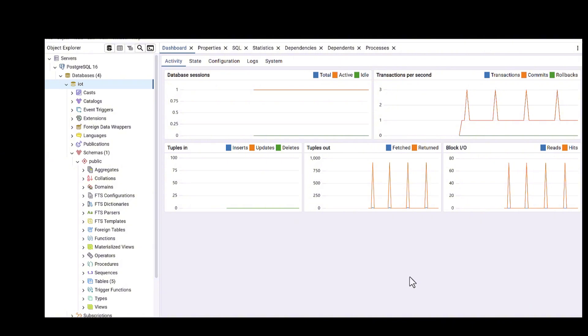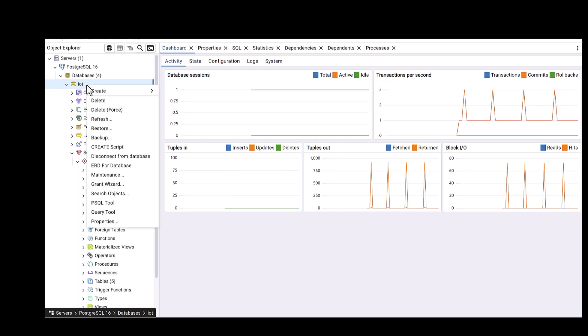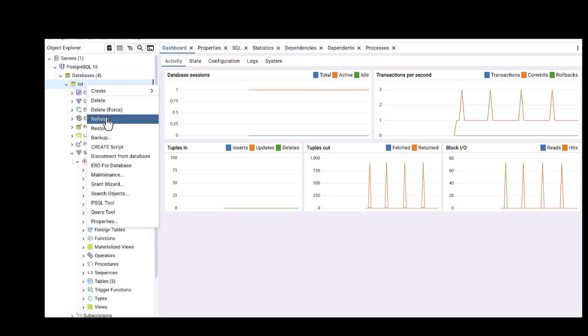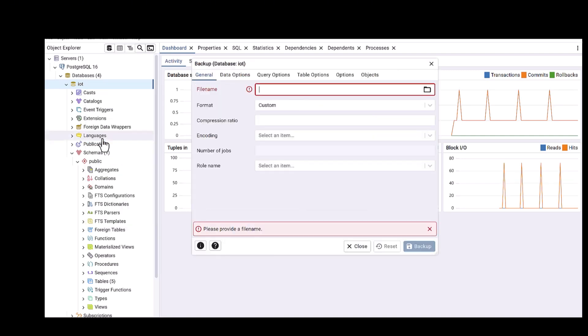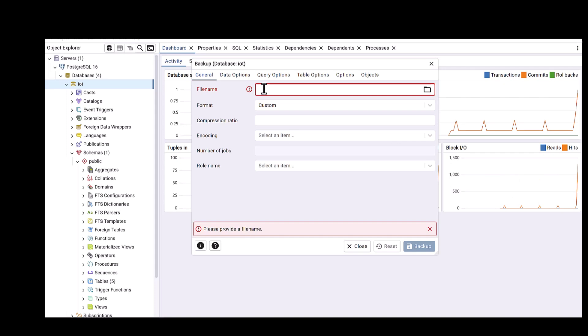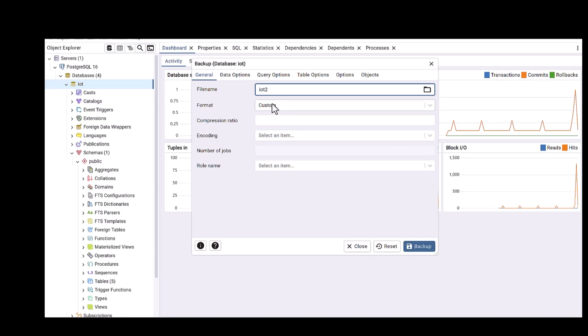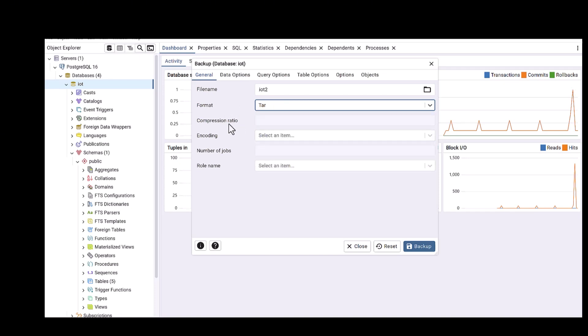Then you would need to come here to your designated database, then right click, and then you would need to come to the item backup. So click on backup. Here you have to define the name which you would like to have it. I'm writing IoT2, something like that.